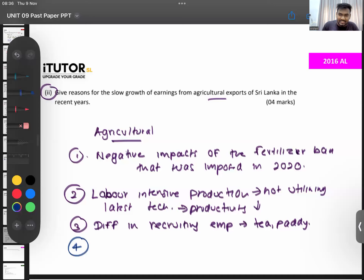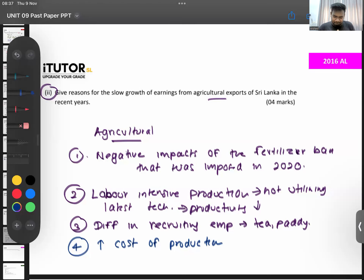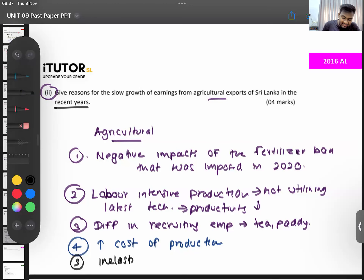You can also talk about high cost of production. Our cost of production is high — you can connect that with the previous point. If you take our specialty tea, our cost of production is high because we are using very labor-intensive production techniques. We are very slow and our cost is high. You can also mention inelastic supply — even though there is demand, supply is highly inelastic.